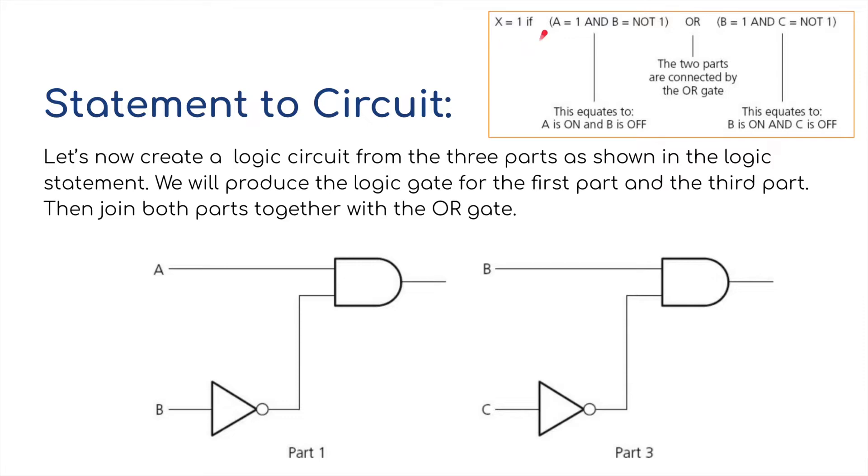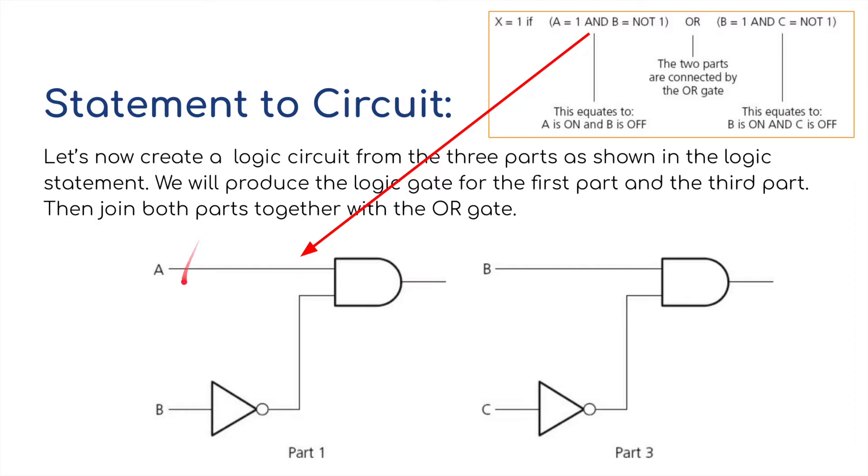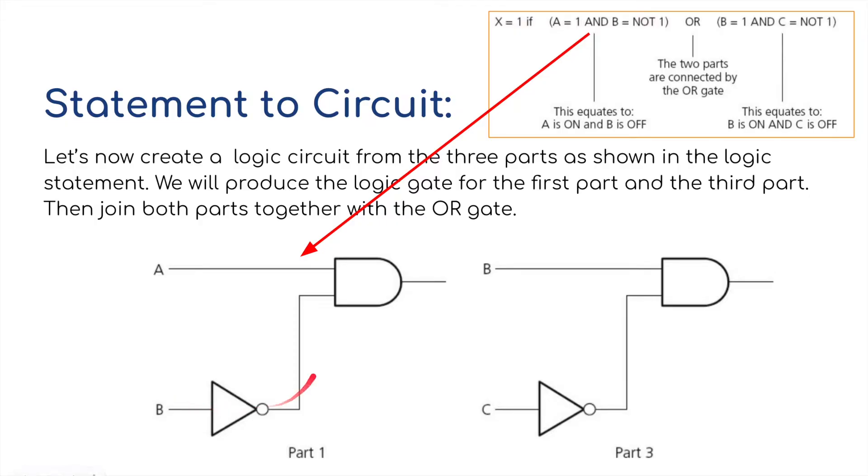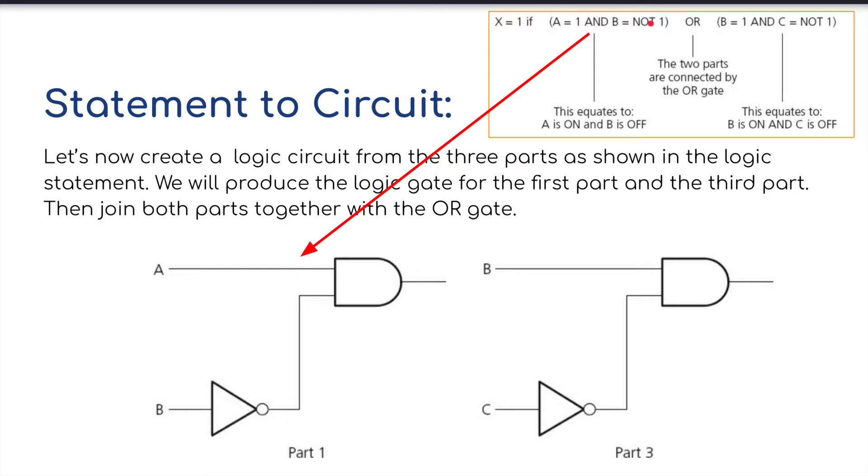Okay, so we've got the statement, we're going to break it down into three parts. So the first part, part 1, is going to be this. A is on, and B is NOT on. So although maybe both start at 1, both input values are turned on, before it gets to the AND gate, we've put a NOT in between, so B is NOT 1, B is OFF.